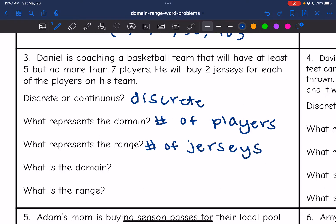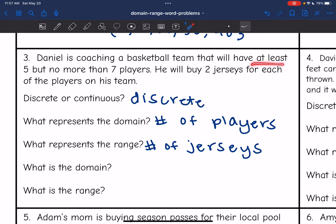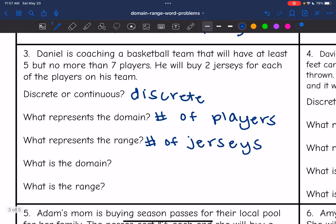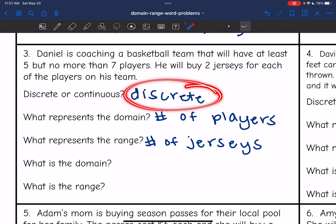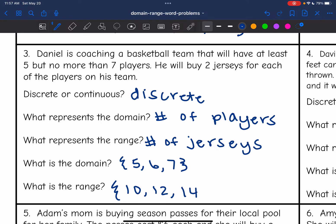The domain is the number of players. He's going to have at least five but no more than seven, so we list: five, six, or seven. For the range — he buys two jerseys per player — if he has five players, 5 × 2 = 10 jerseys; six players gives 12 jerseys; seven players gives 14 jerseys. So the range is {10, 12, 14}.